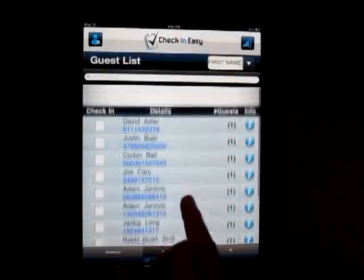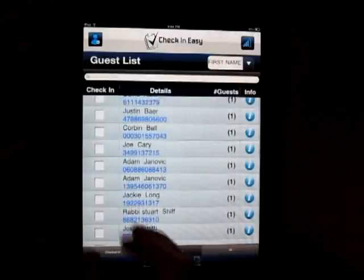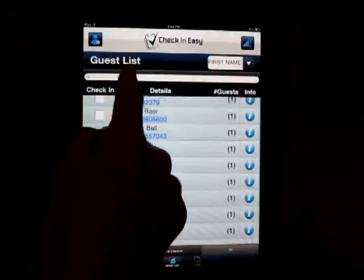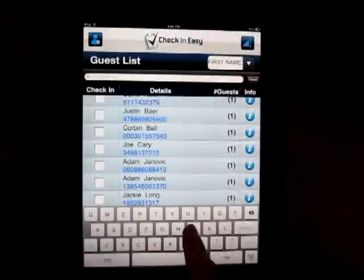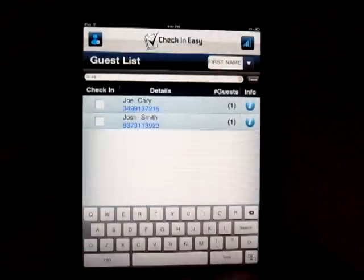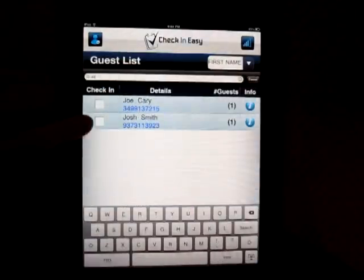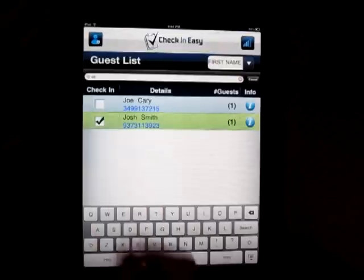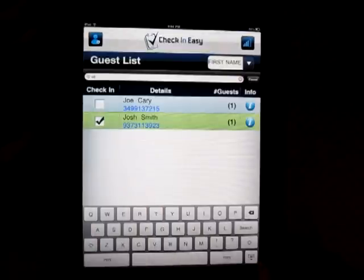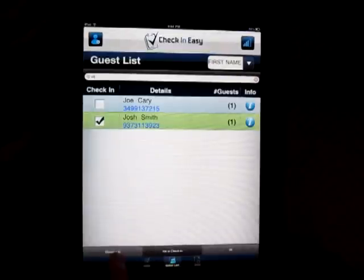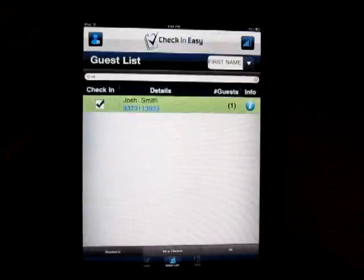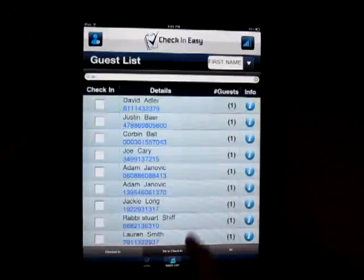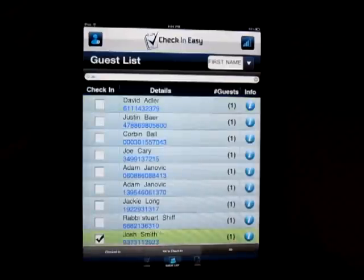You can do that a couple of different ways — you can scroll, but you can search them by name. So we'll just start typing in Josh Carey, and you can touch their name and then they're checked in. You can go back and look on the bottom here: it says checked in, and there's Josh; yet to check in, and then all.